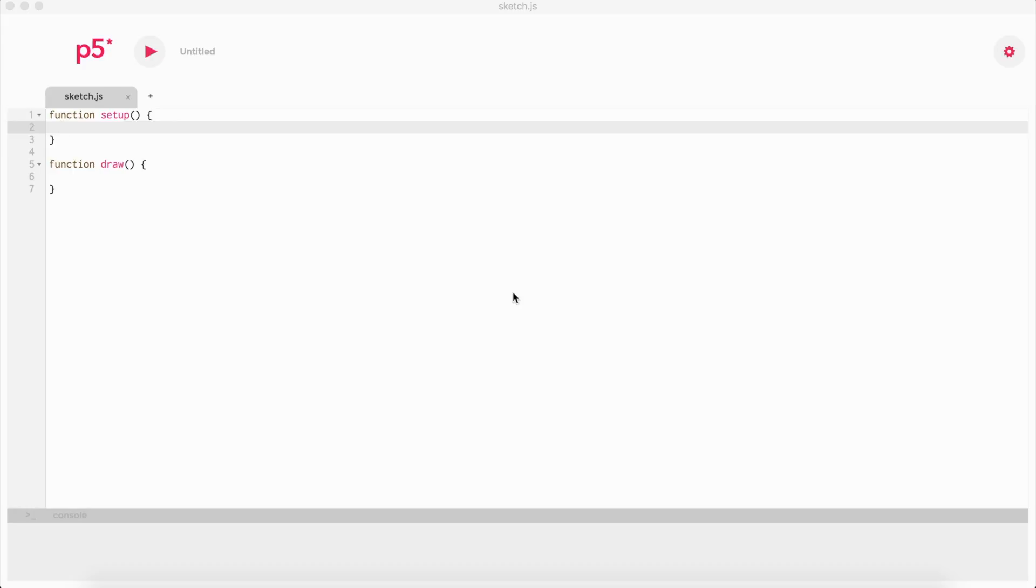Now we're going to get into how do we start. p5.js, as I said, is a drawing-based library. We're going to have a canvas. This is going to be a small tutorial.